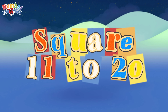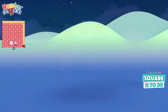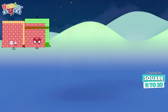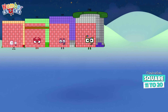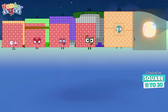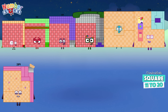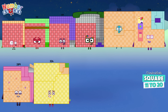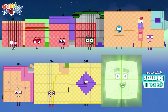Square 11 to 20: 121, 144, 169, 196, 225, 256, 289, 324, 361, and 400.